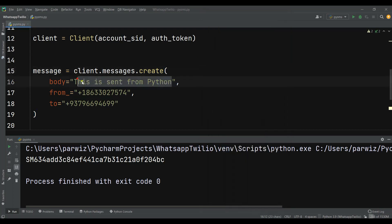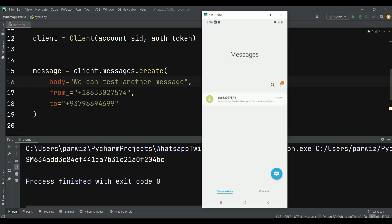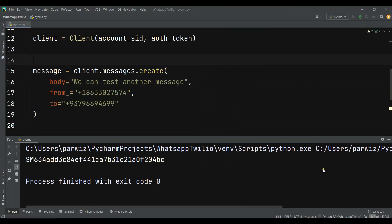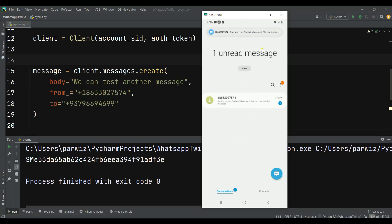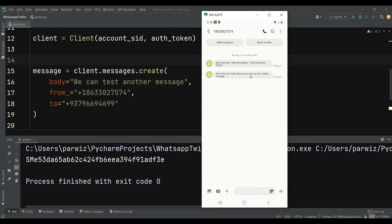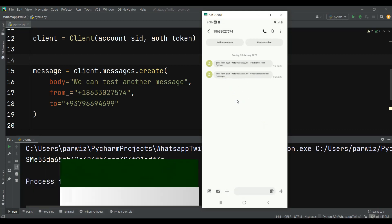Now let's change the message to another one — 'We can test another message' — and run this again. Let's wait a little bit. Now you can see we have another one: 'Sent from Twilio account' and 'We can test another message'. So like this you can send SMS from Python using Twilio.